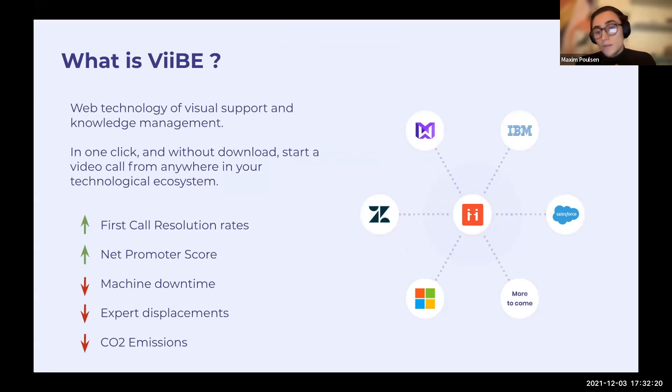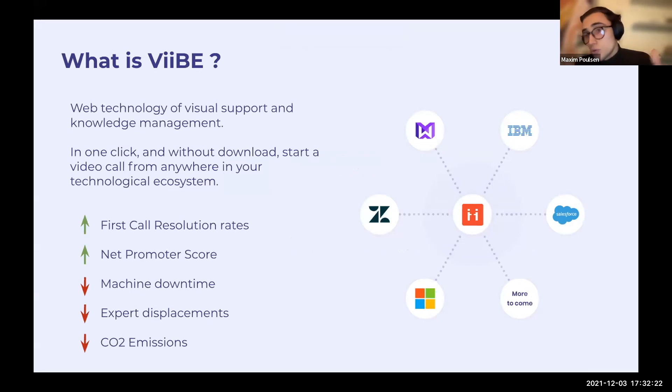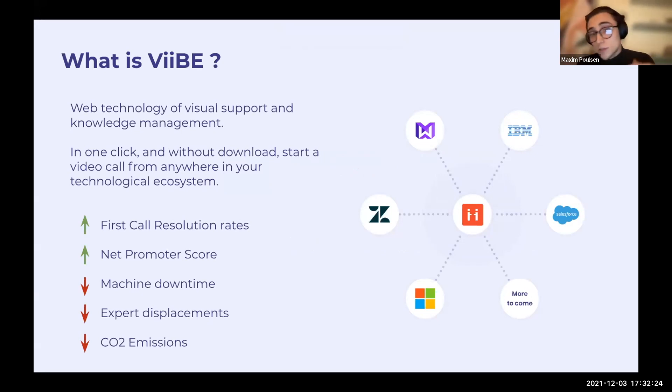Vibe is the web technology of visual support and knowledge management. Basically, we integrate video calls into everyday tools like IBM Maximo, Salesforce, Zendesk, Microsoft Dynamics, etc.